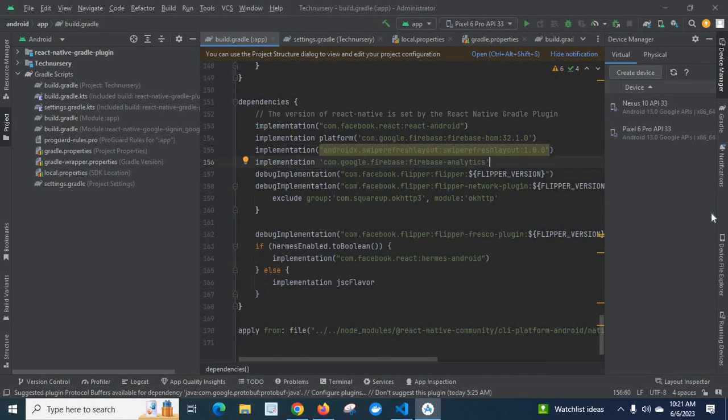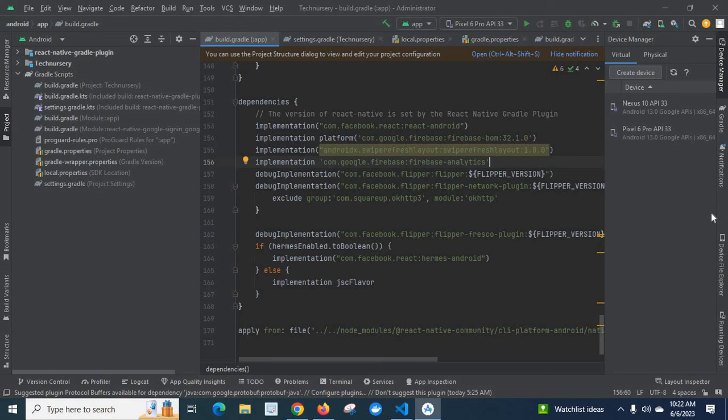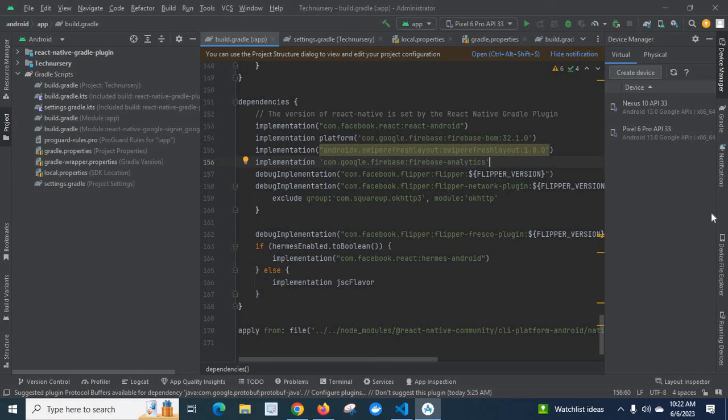So, we could easily execute that command without an error because I forgot to give the dot symbol in front of that forward slash. Try to fix this error if you have the same in your system, in your project. Thank you.